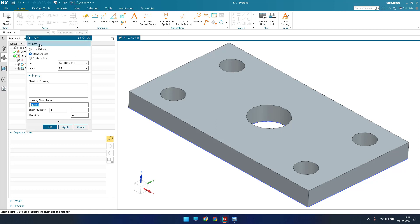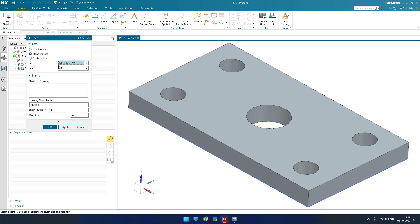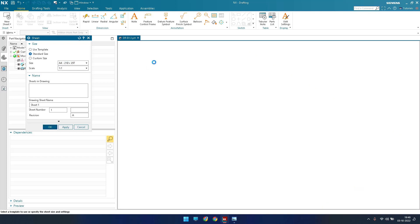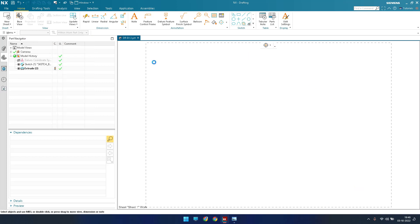As soon as I click Ctrl+Shift+D it takes you to the drafting workbench. As you can see here it is asking me to select a sheet — these things are already explained in my earlier tutorial, so you can go there and check. I'm going to select A4 and click OK. Now this is the empty sheet we have got.